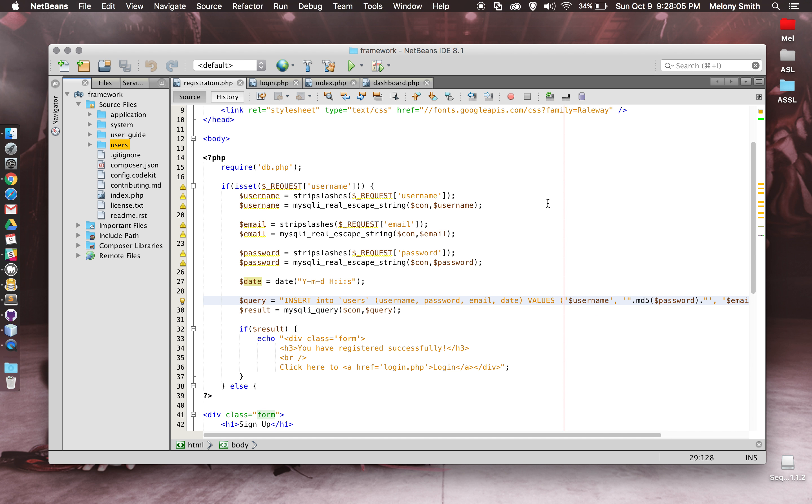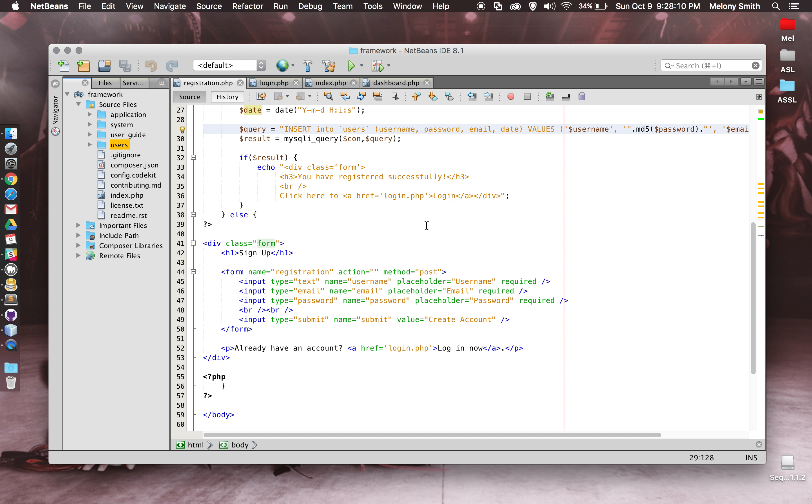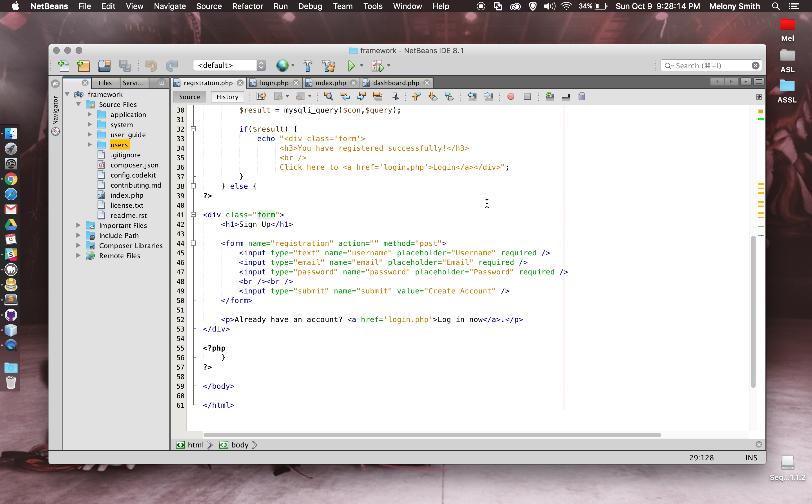And then once all of that is entered, everything's submitted into the database. You can see there's the message, and then you can log in.